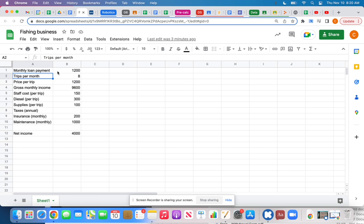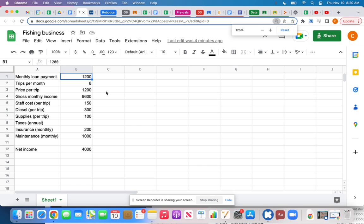I've got a fishing business — let's pretend I have one. If you want a fishing business you probably need a boat, and to buy a boat you either need a lot of cash or a loan from the bank. If you get a loan, they give you a big sum of money — say $50,000 — and you pay them back every month for maybe 10, 15, or 20 years. I looked at a loan calculator online and estimated my monthly payment for the boat is going to be $1,200.